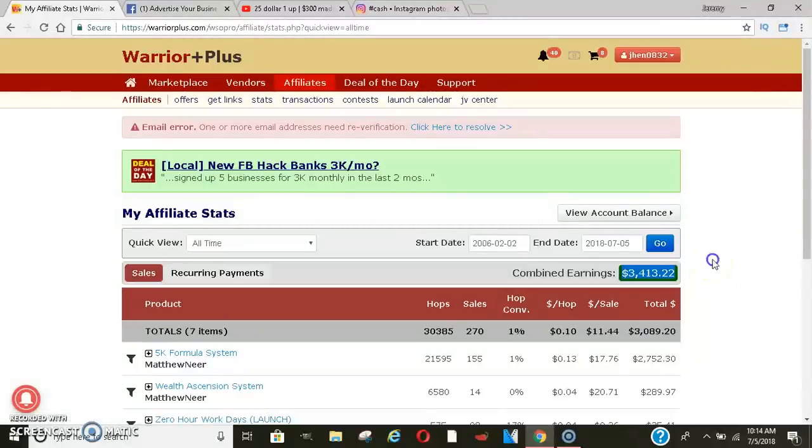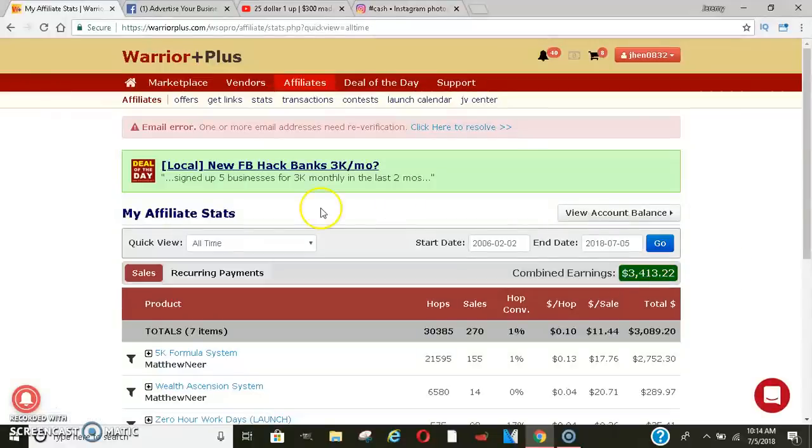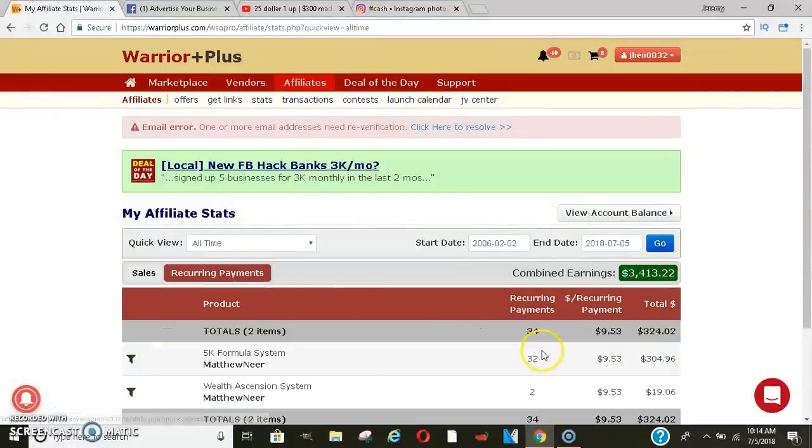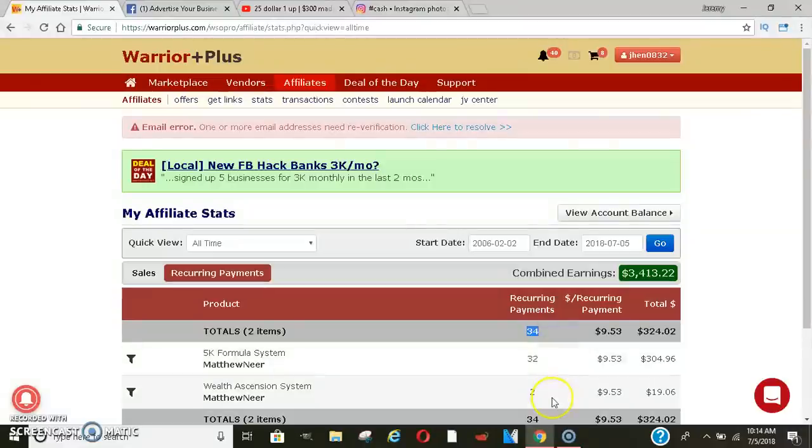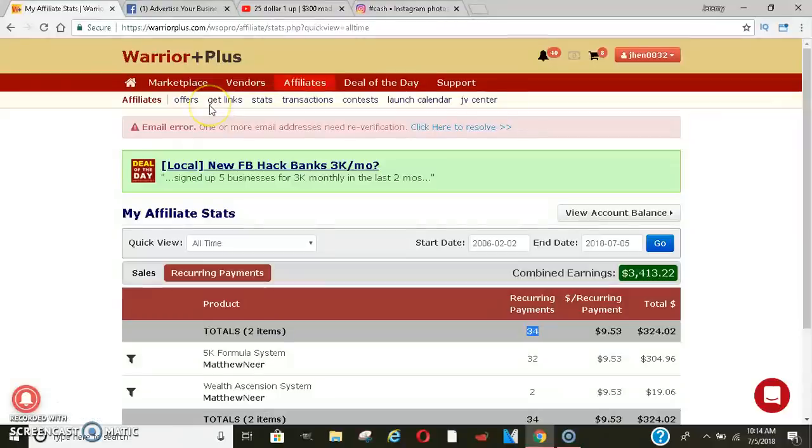Then if you click on Recurring Payments, I still have $34.90 payments coming in each month. So I'm still getting paid from a system that I don't even promote anymore.